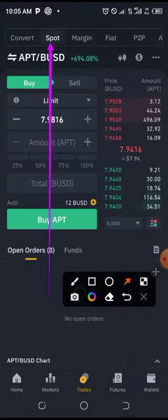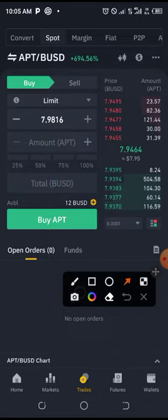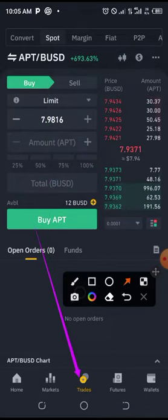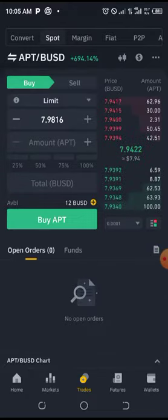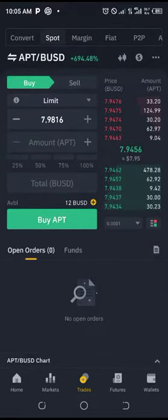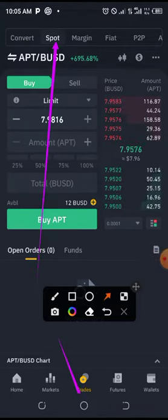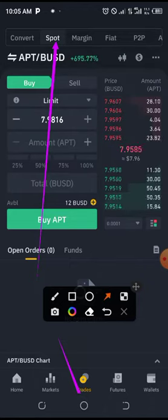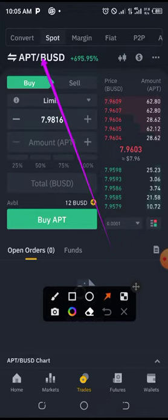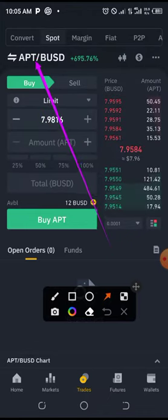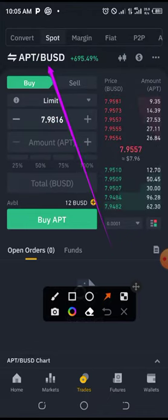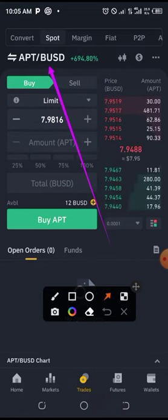When you have enough USDT on your Spot, the next thing you need to do is click on Trade. When you click on Trade, ensure that the trade is on Spot — that it is under Spot trading. Then click on the coin that displays here.